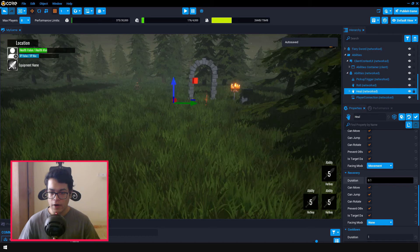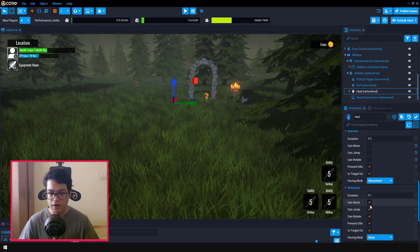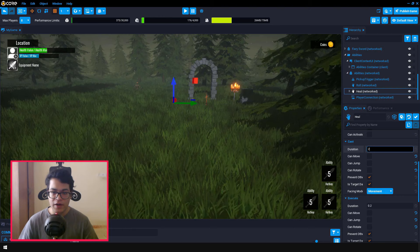So back in our abilities, we are going to select the heal ability. Here are all the settings that you can change. So for instance, you can change whether the character can move while he is healing. You can set the execution time, you can set the recovery rate, you can also set the cooldown of this ability.